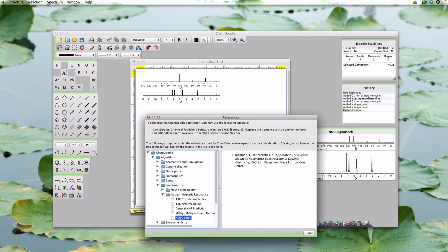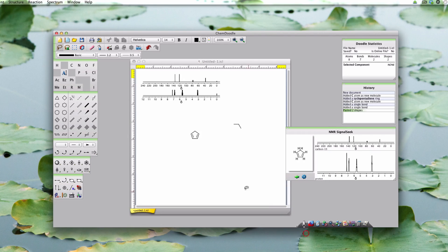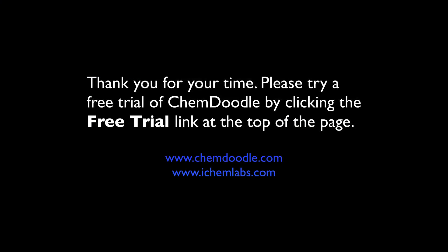Further information on NMR simulation is provided in Appendix E of the ChemDoodle User Guide, starting on page 204.